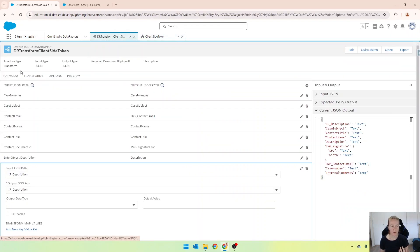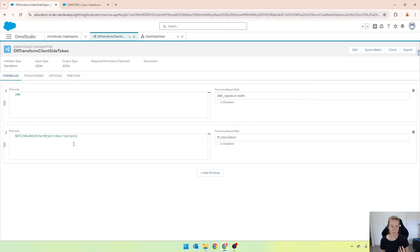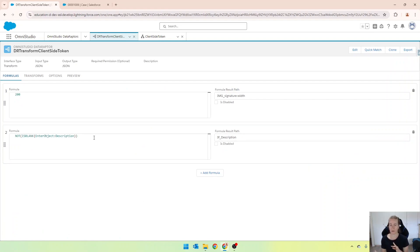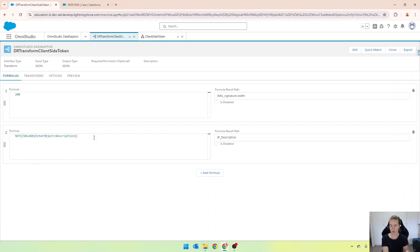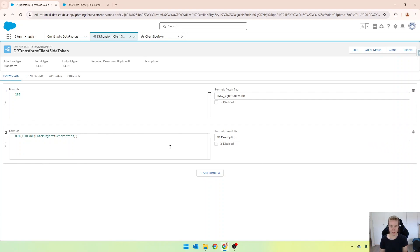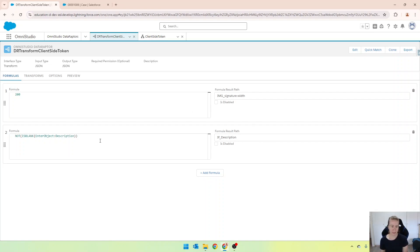So in this example, the formula is really simple, but you can do some really complicated things. So as long as it equates to true or false, then it'll show or not show. One thing you do need to be careful of is if, for example, you want to show this when it equals true and this when it equals false, you essentially have to duplicate this formula. So for example, if show description and if show other description, and then you'll want to basically have the opposite of what the other formula is.